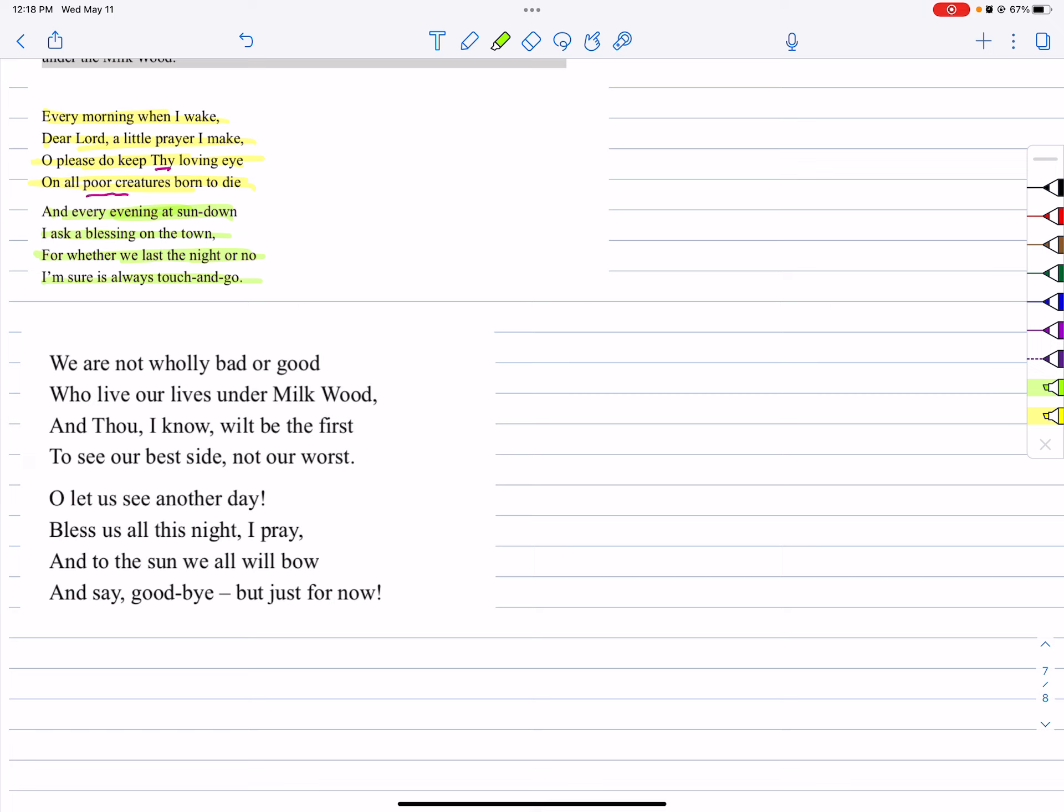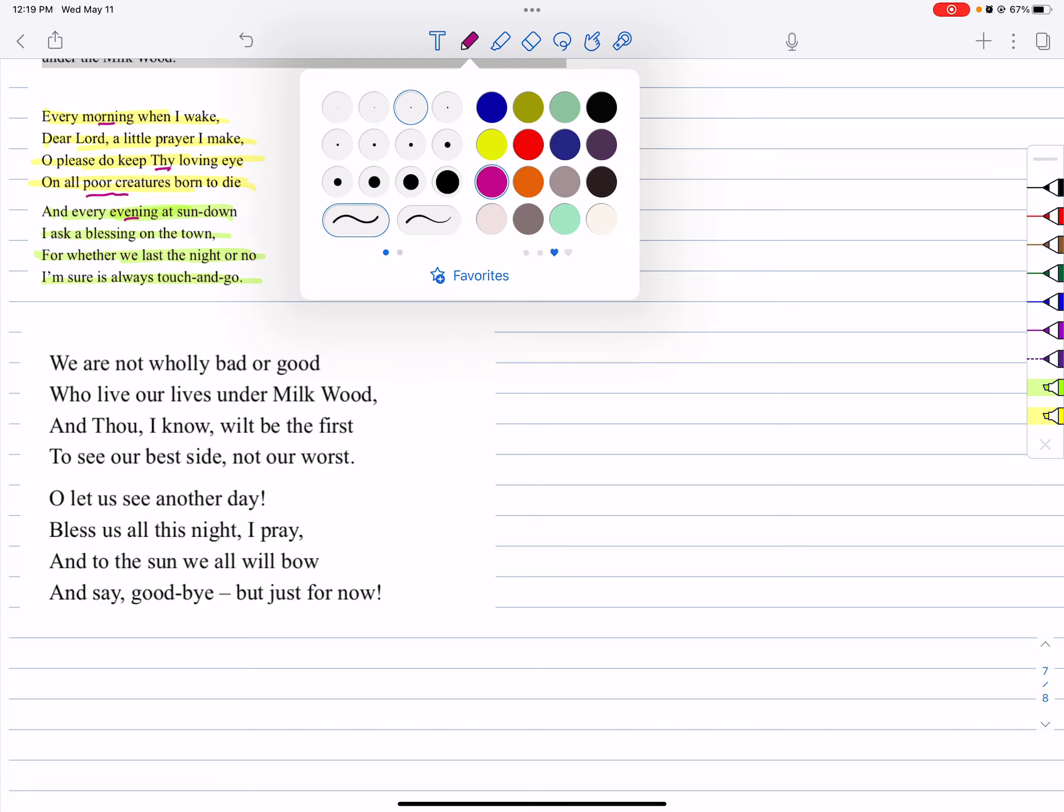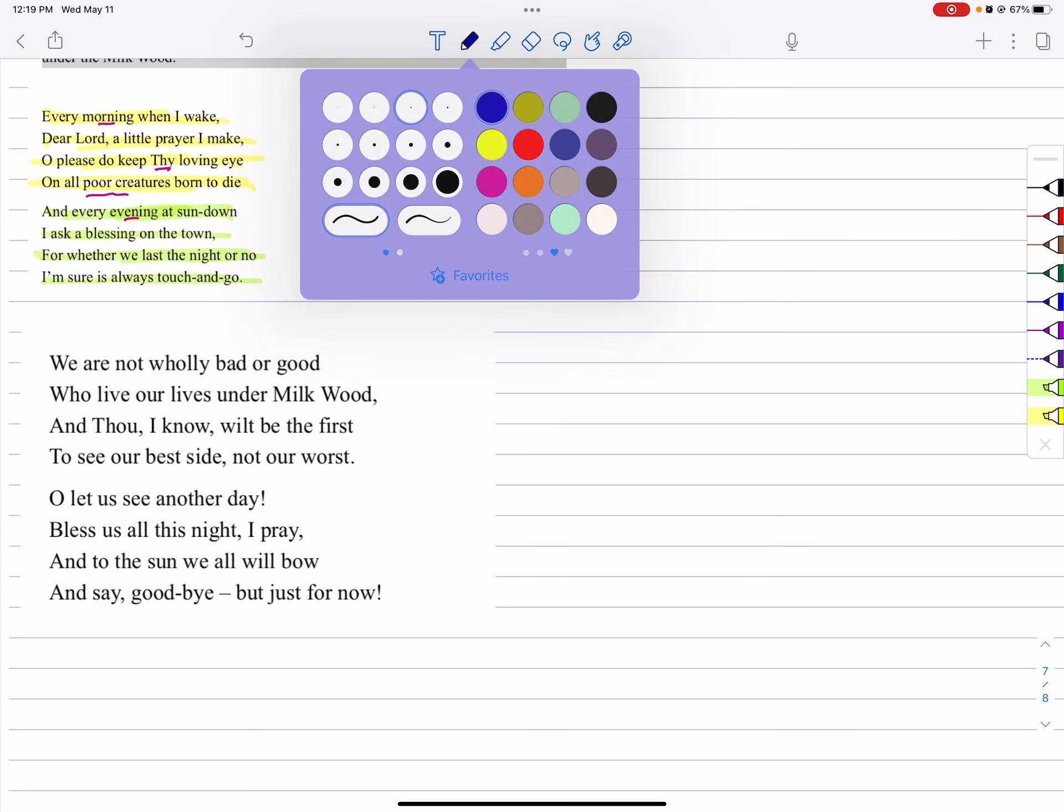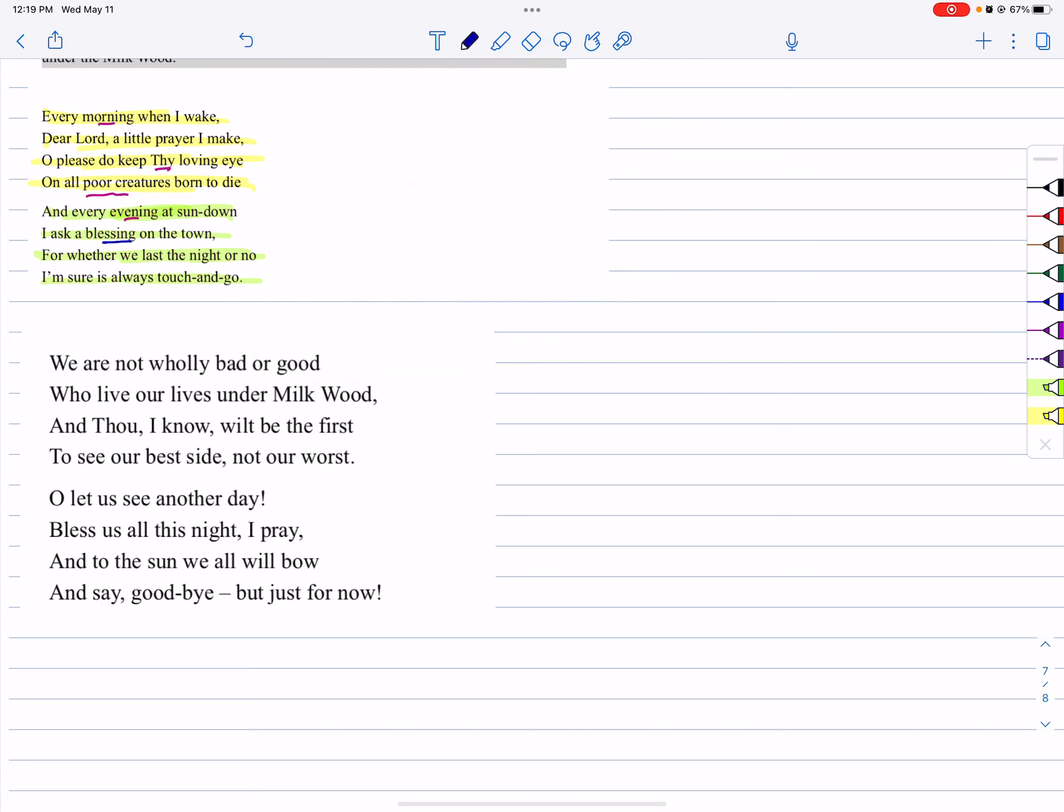So the speaker prays to Lord in the morning time and evening time. This evening time, he is asking for a blessing on the town Milkwood, grace for God's sake.